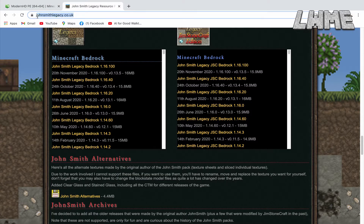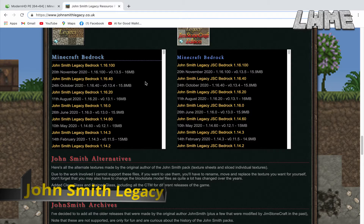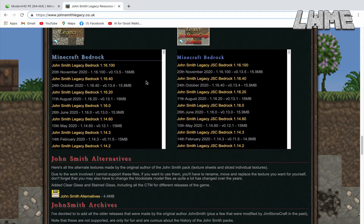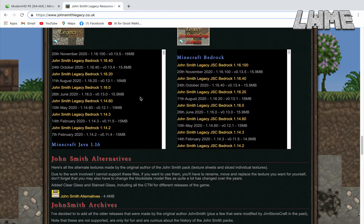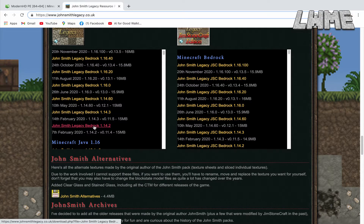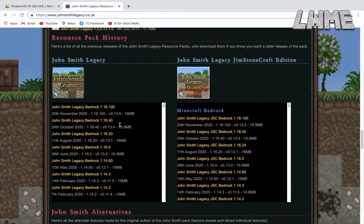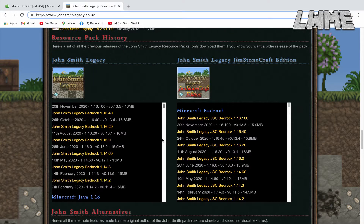The third and final one I want to get installed is John Smith Legacy Edition. For that one you need to go to his website, johnsmithlegacy.co.uk — I'll put all the links in the description. Scroll down to the Bedrock Edition of the texture pack and find the oldest version listed, as that is the one compatible with Minecraft Education Edition.